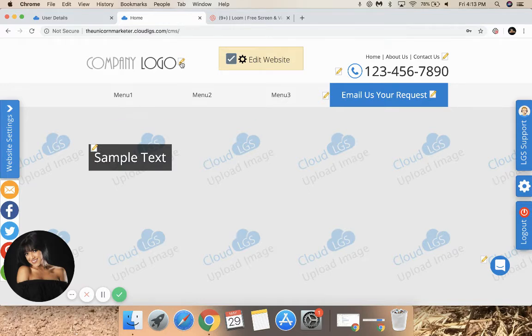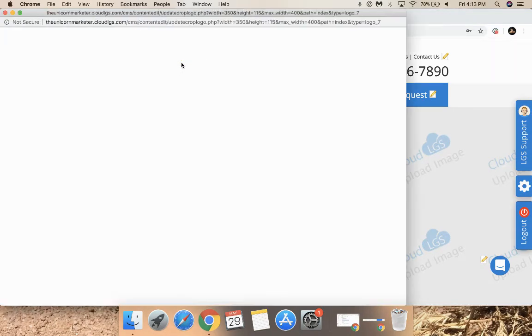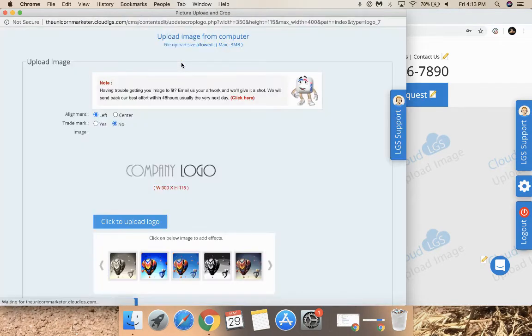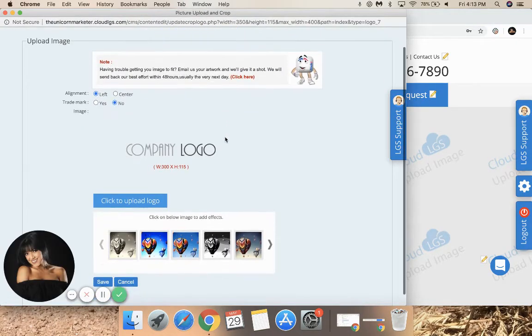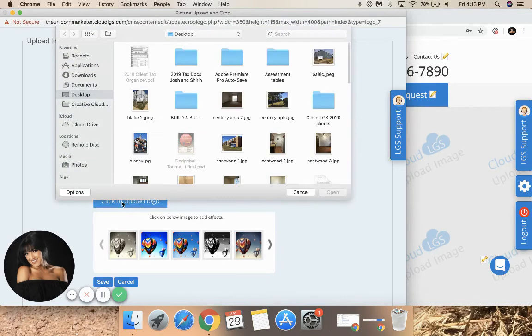In the top left corner, click the pencil icon next to the company logo. Here's where your logo will go. Click to upload logo.